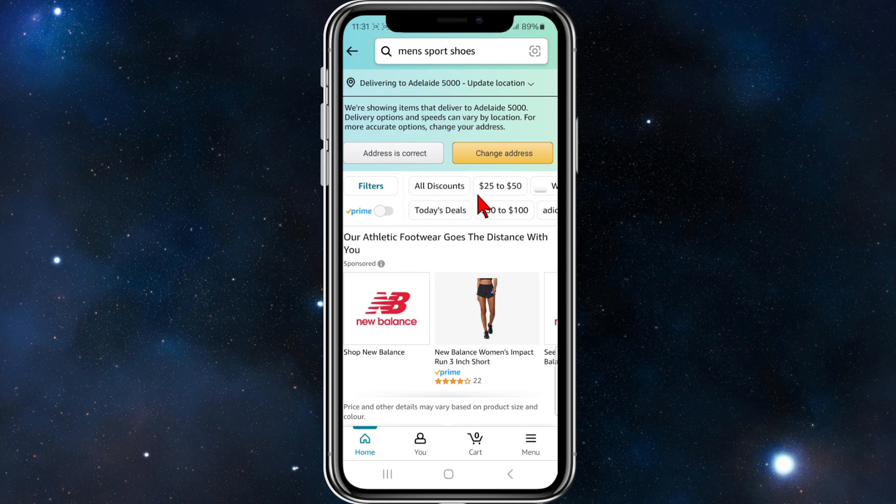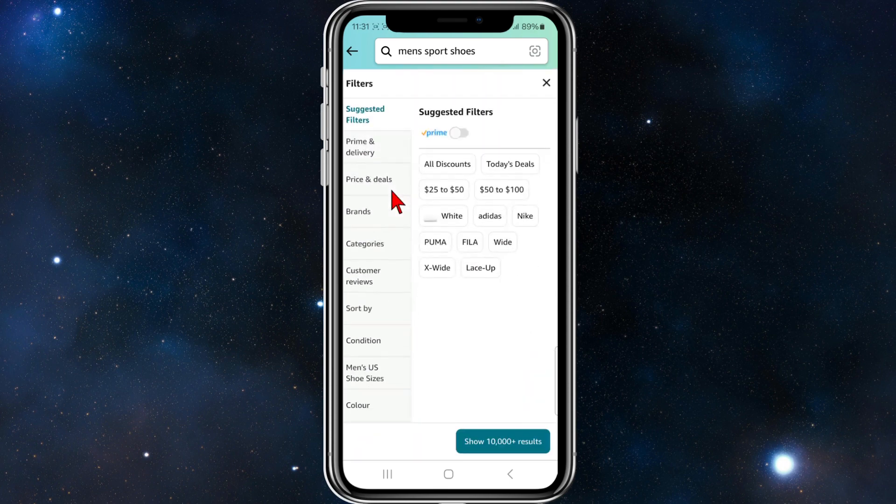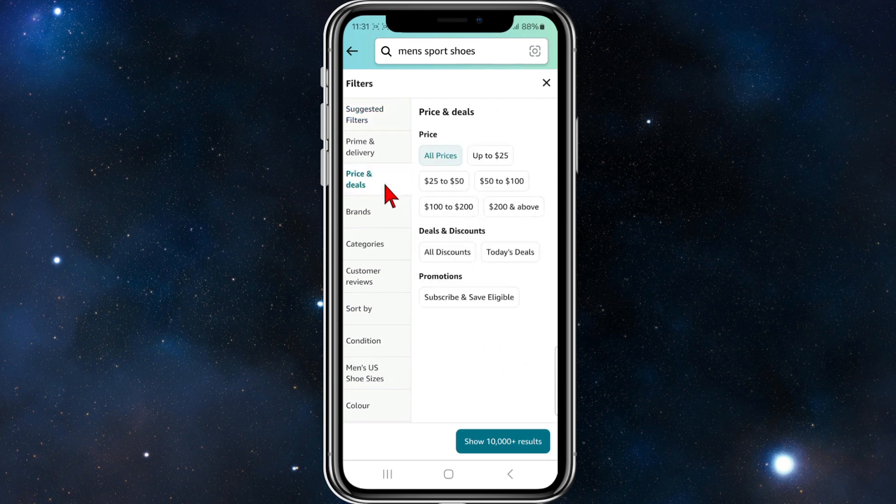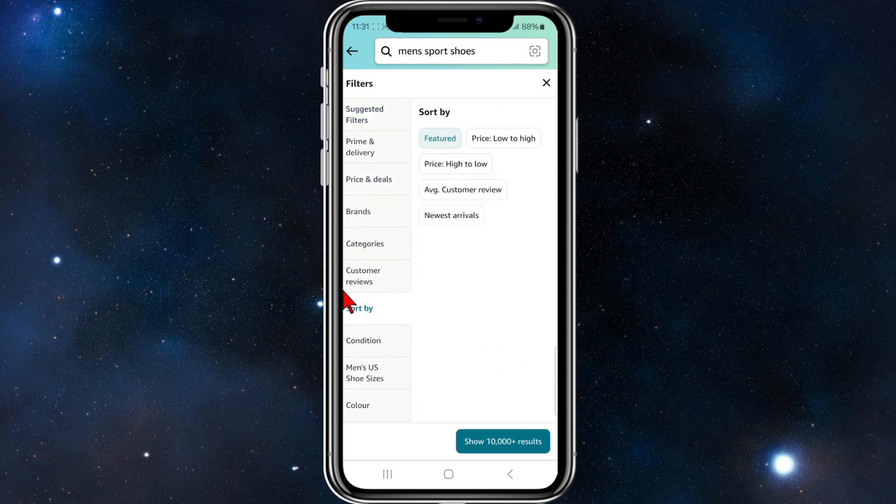So now to filter by price, you've got all these tabs at the top here. Click on Filters, and then you want to click on Price and Deals. Sorry, I meant to say click on Sort By.